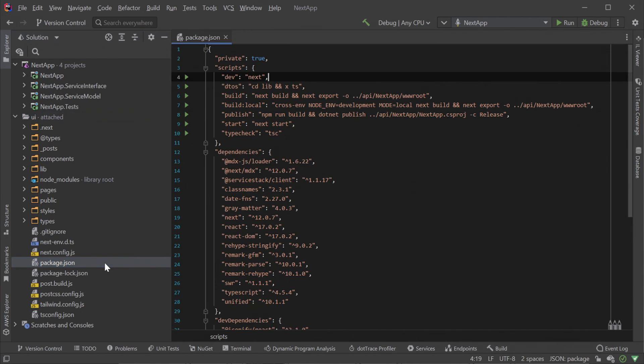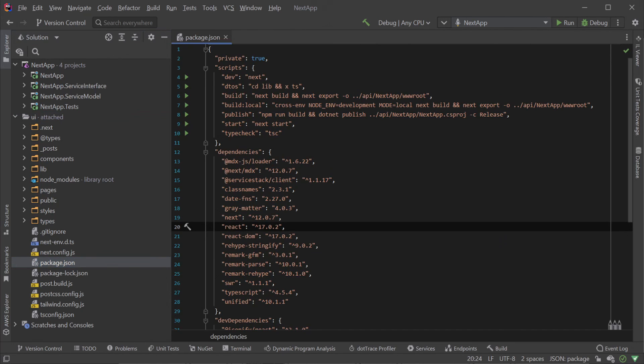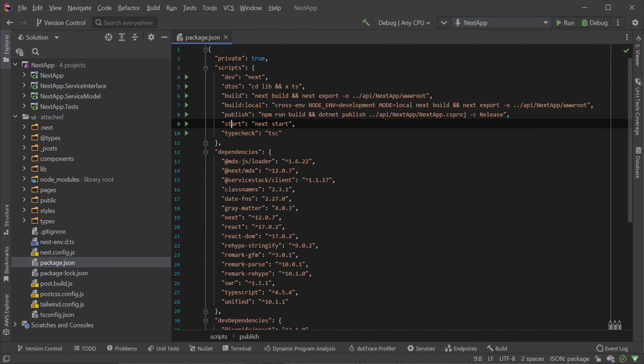Opening the package.json file in the UI folder we will see a series of scripts that we can use to automate some common tasks.